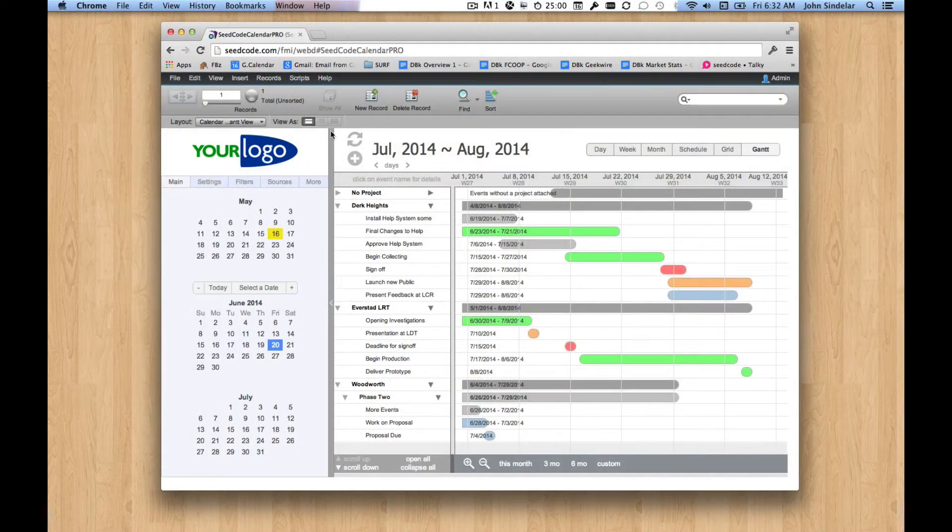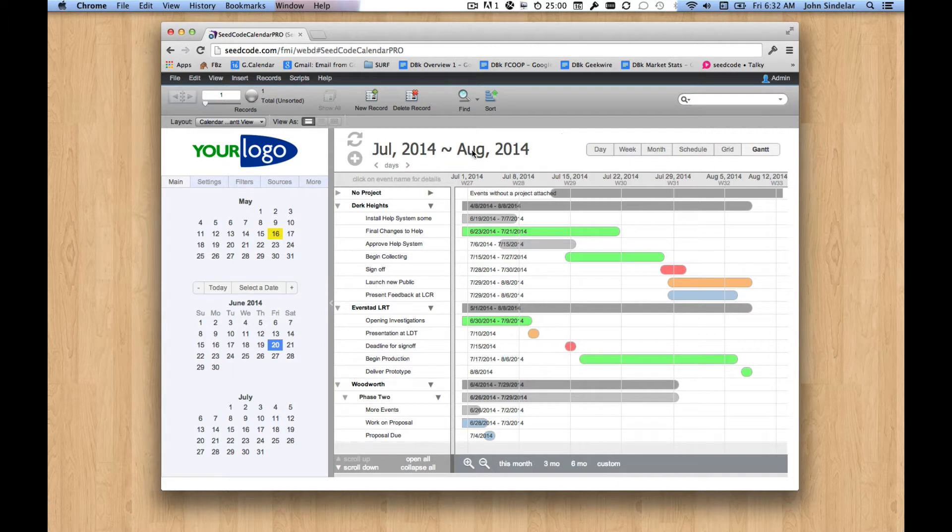Hi. This is our Gantt chart from our Pro Calendar running in WebDirect. This is a preview.